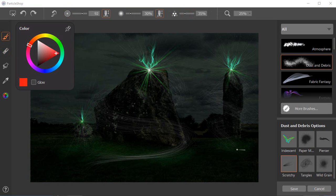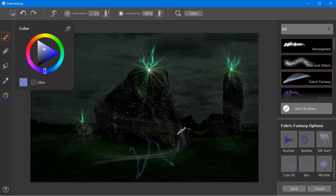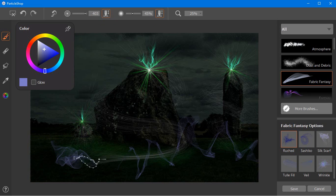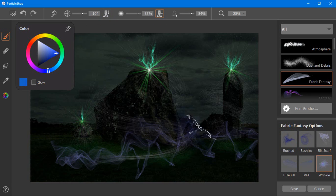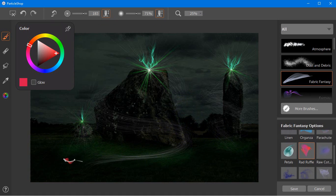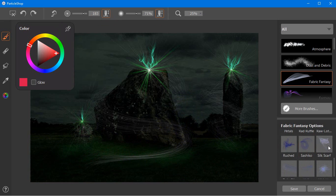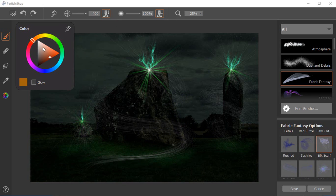For the last couple of brush strokes, I've switched over from mouse to graphics tablet, as you can see here from the new cursor. The Fantasy Fabric brush category adds flowing textured elements with creative flair, ideal for adding finishing touches to fine art photography, for example. When using ParticleShop brushes with a pressure sensitive stylus, make sure that you activate the stylus icon for size and/or opacity. I'm going to make the final touches to my image using the Silk Scarf brush.